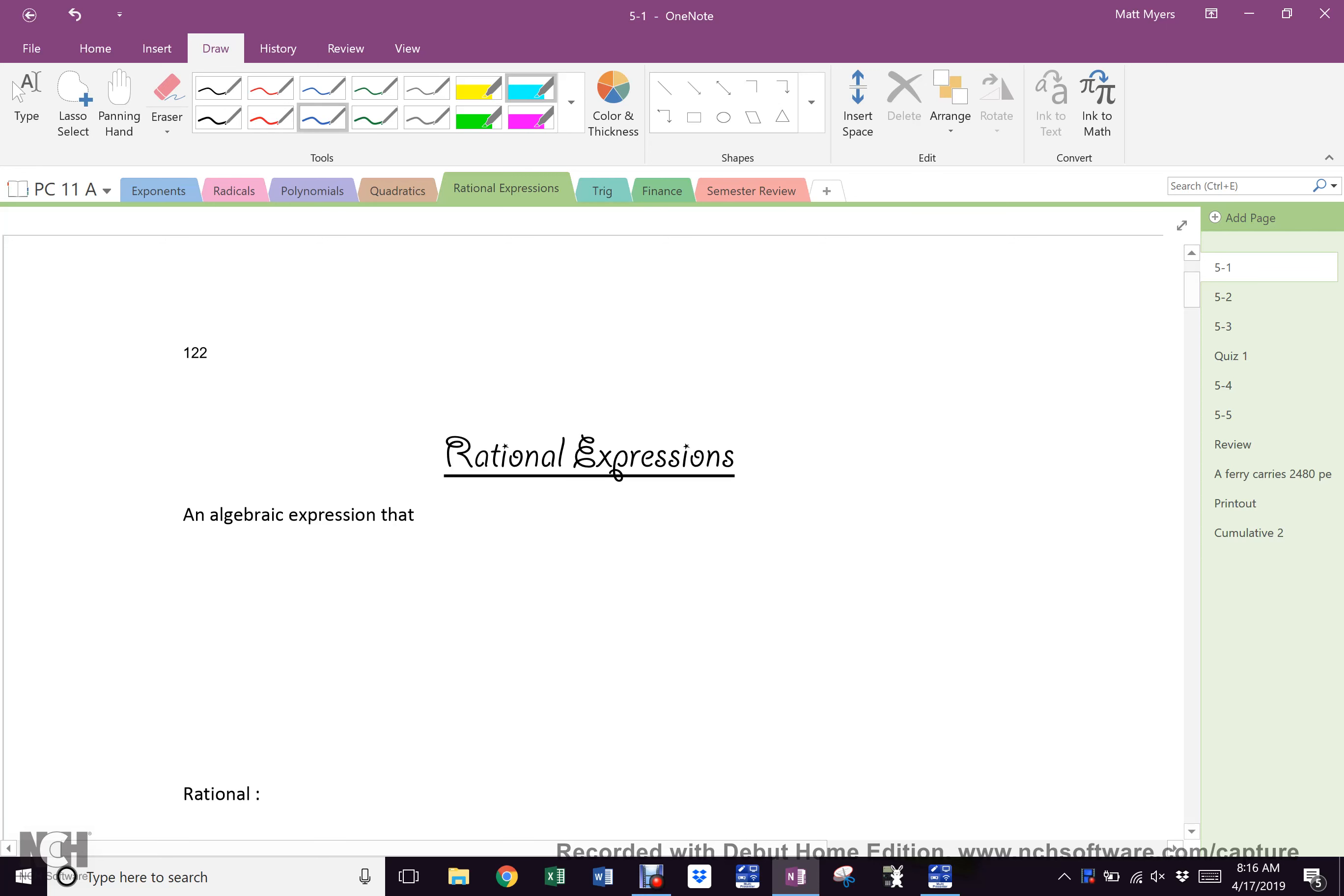All right, the projector has already disconnected twice in the time since I tried to connect it, so I sense we're in for a long morning, again on a short morning.